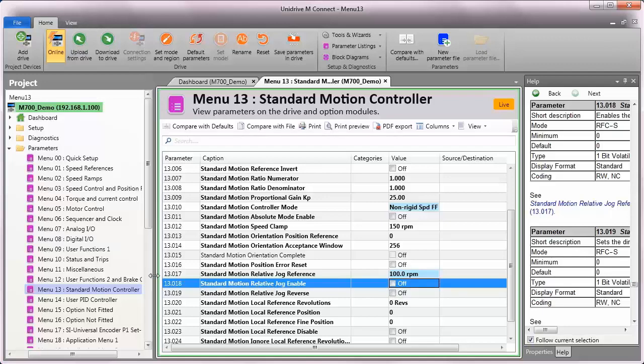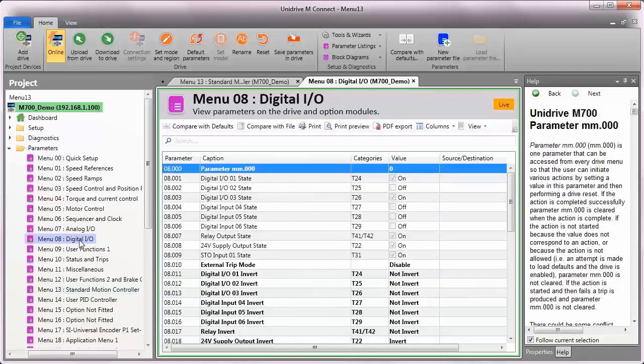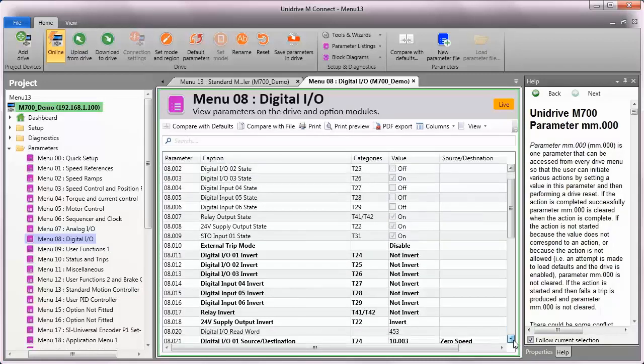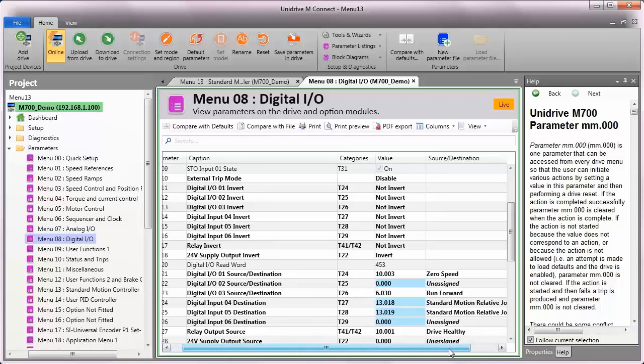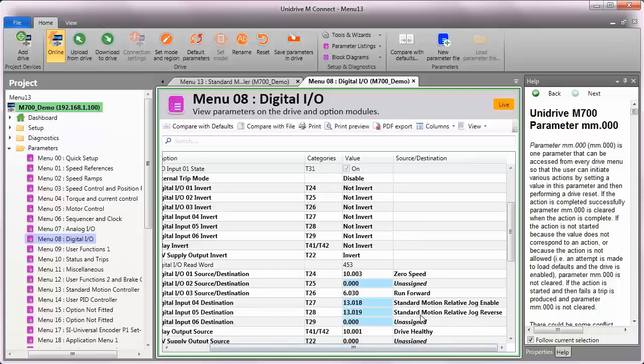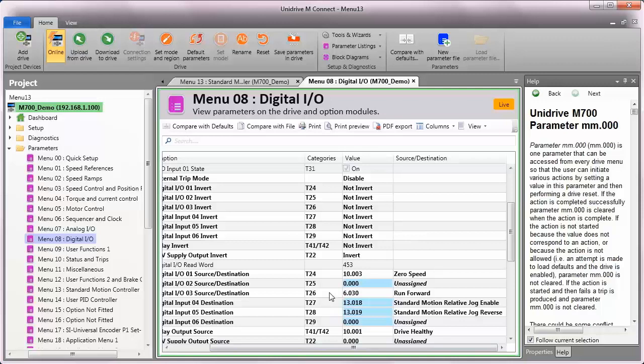So let's go look at menu 8 to see how the terminals would be set up for this. So in menu 8, I will come down to parameter number 25. There we are. So on terminal 28 on the drive, I have configured the direction bit. So there's the direction bit on terminal 28. And then the actual phase advance retard input will be on terminal 27. So I've assigned function 1318 to it. So to see how this works now, let's go back to CT scope. And I'll start my conveyors. And I'll start my trace.